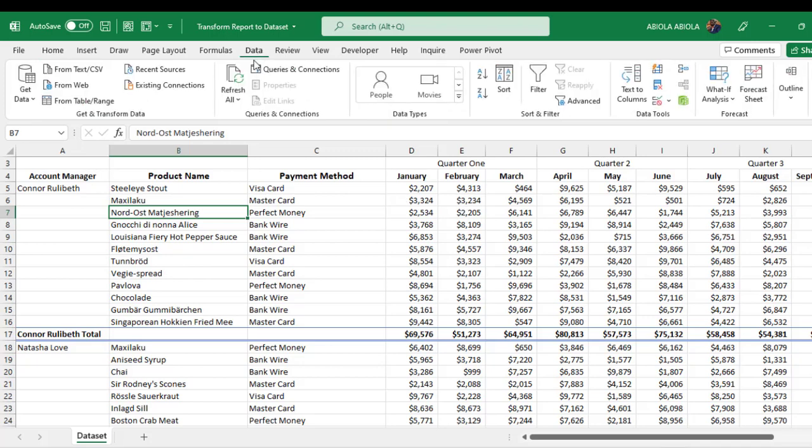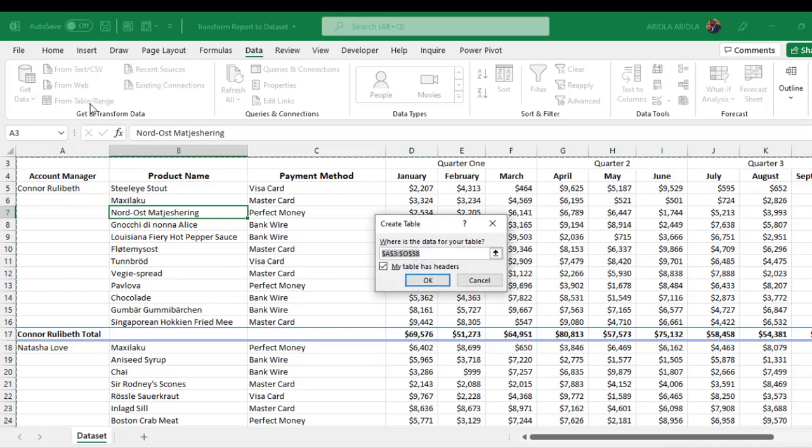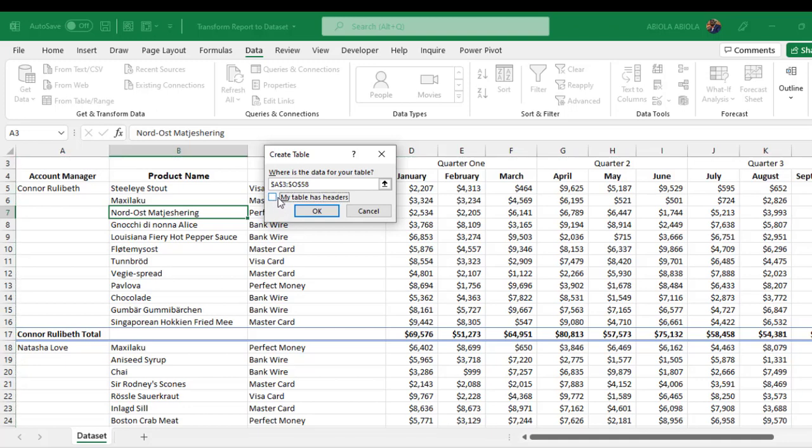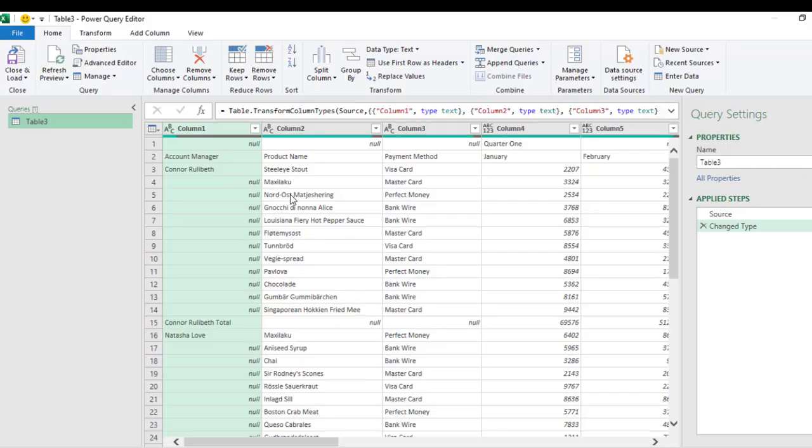Under the Get and Transform Data group, I click on From Table/Range, and that will prompt me to create a table. Now I do not want my table to have headers, so I'm going to uncheck 'My table has headers' and I click on OK.